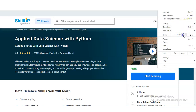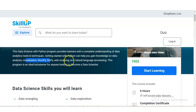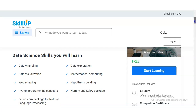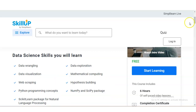The Data Science with Python program provides learners with a complete understanding of data analytic tools and techniques. Getting started with Python helps you gain knowledge on data analysis, visualization, NumPy, SciPy, web scraping, and natural language processing. This program is an ideal kickstart for anyone looking to become a data scientist. Skills you will learn include data wrangling, data exploration, data visualization, web scraping, Python programming, scikit-learn for NLP, mathematical computing, hypothesis building, and NumPy and SciPy packages.